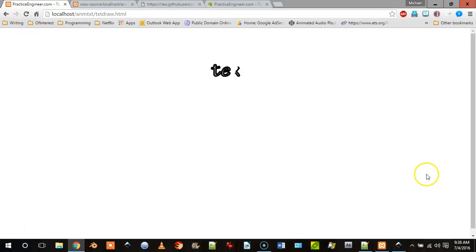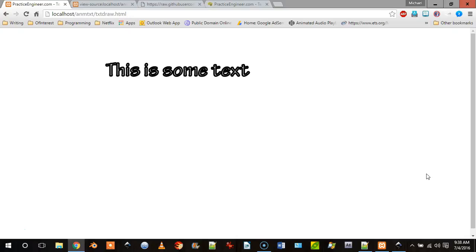So here we go, and so as you can see text is drawn first because it's at the bottom.